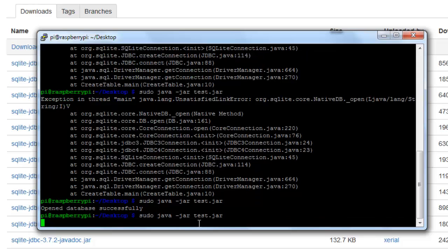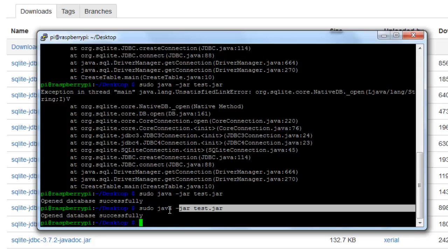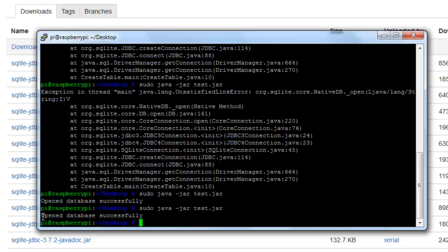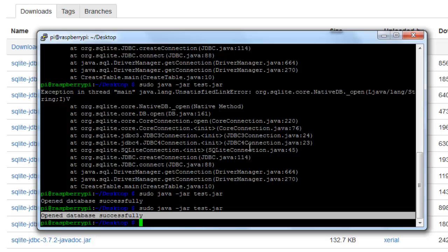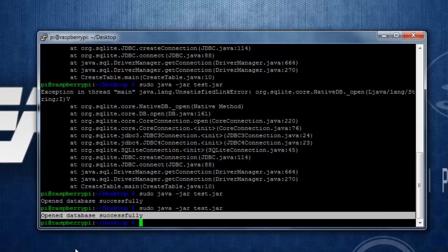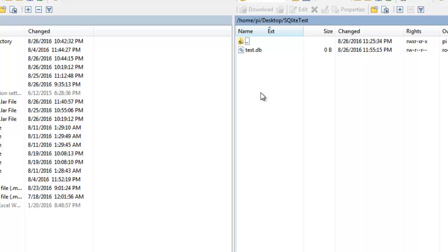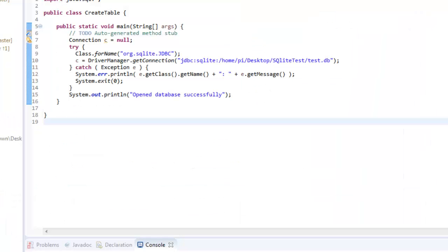So let's again run the database creation application which we created earlier. And after completion of this application, you will see something message like open database server. Then when we navigate to WinSCP, we navigate inside the SQLite test folder where actually we have created the DB file, you should see something like this one, test.db, which we mentioned.